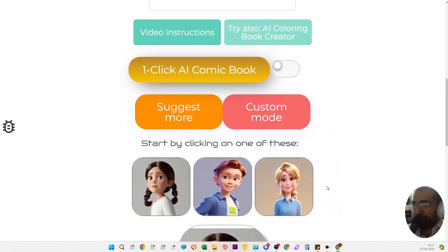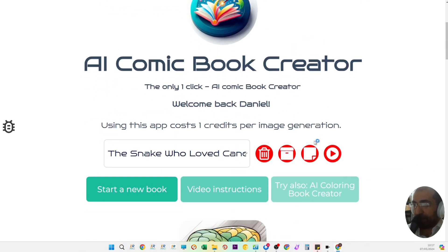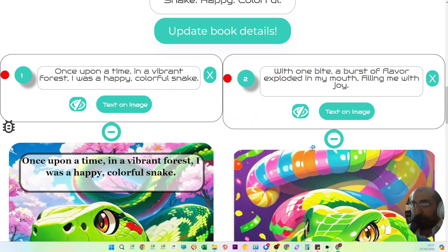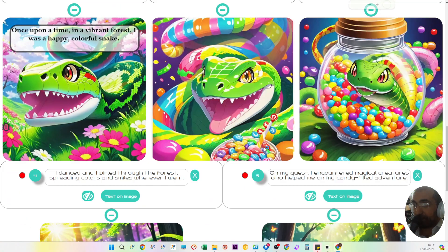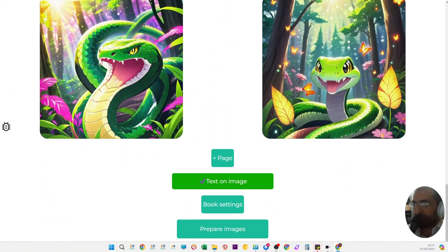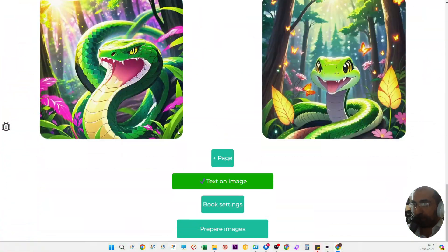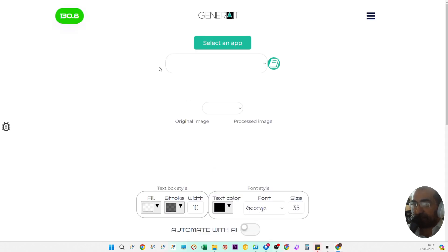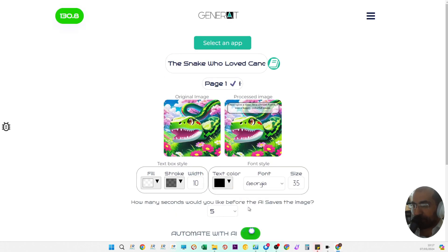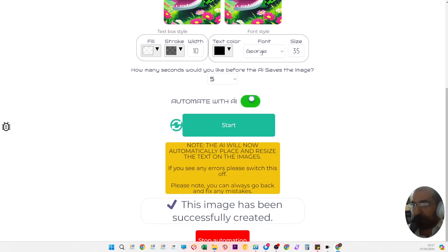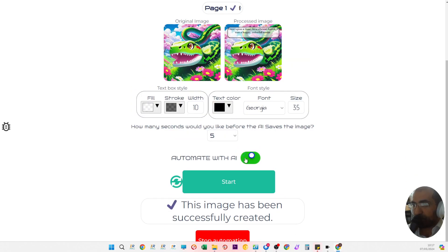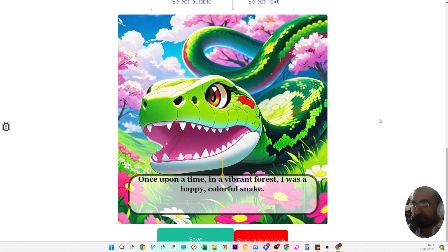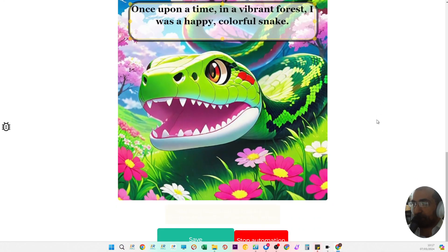Once you've created the perfect character for your story, the next step is to create the pages in one click. Then you click on text on image and start placing text on your images. This can be done automatically if you switch this on and automate with AI, and it will automatically place the text on the images one page at a time.